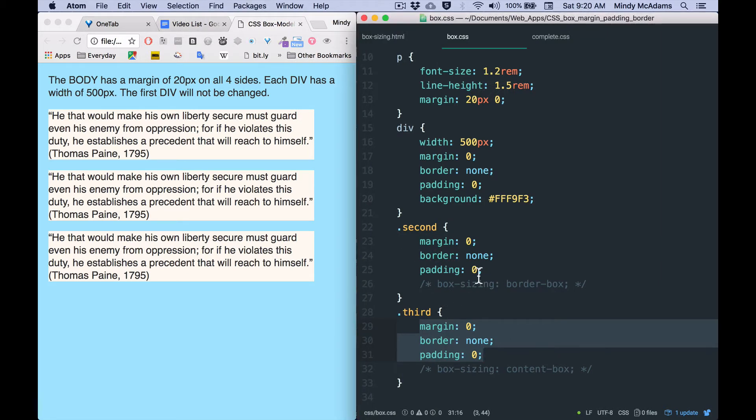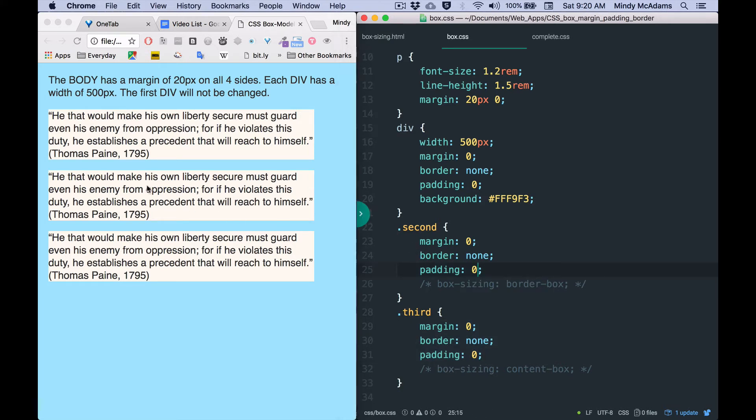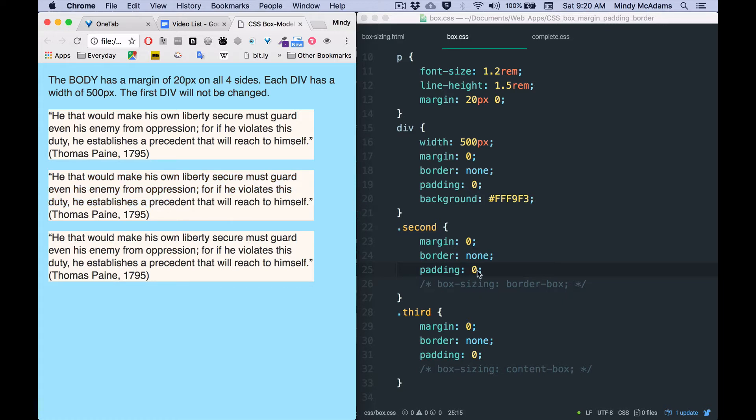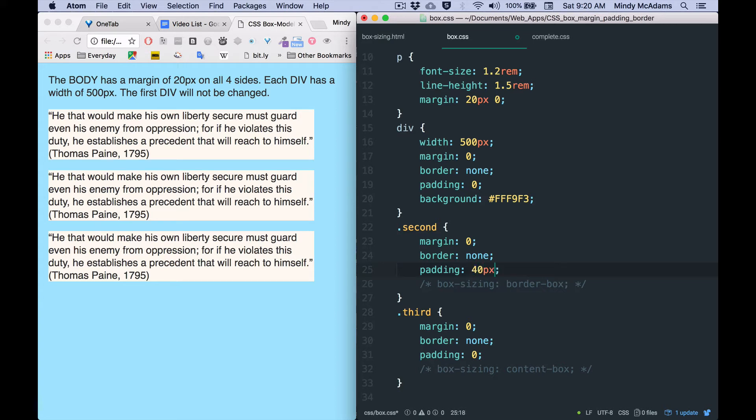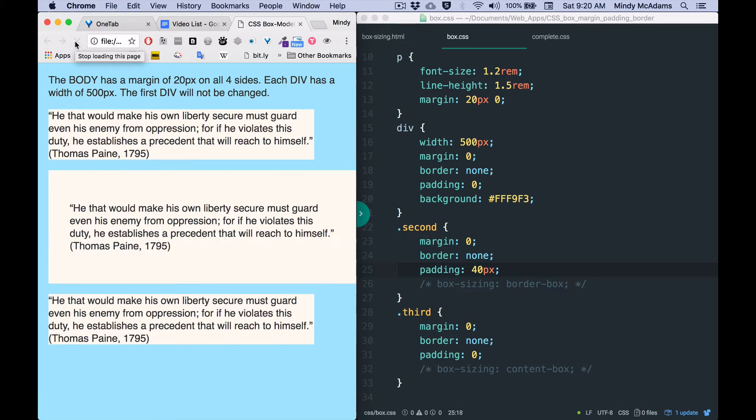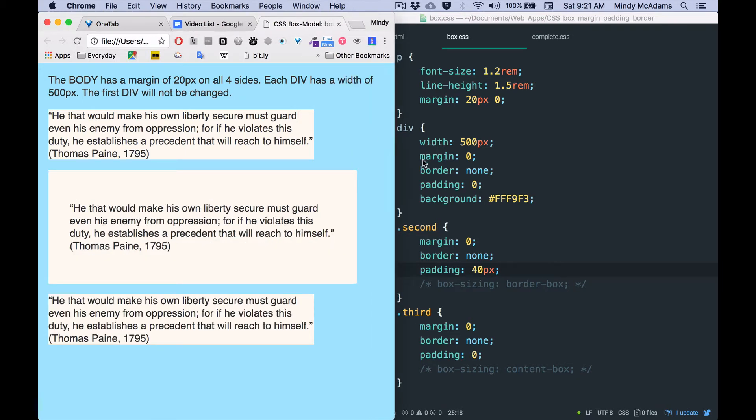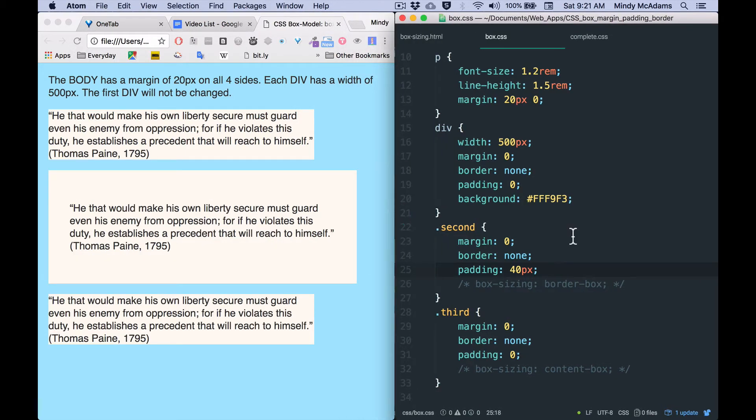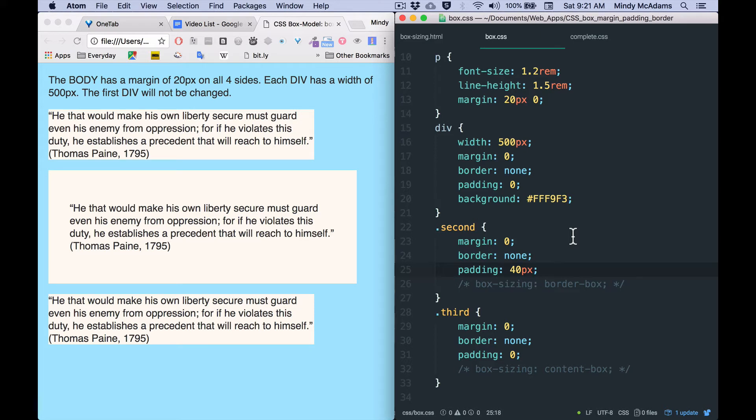So the first thing I'm going to do is add padding on the second div, and that would be this one here. So padding, I'm going to use pixels again, 40 pixels, save and reload. So I actually need to pull this guy out a little more. So you've seen padding before, you know that padding occurs inside the element to which it is added. That should not surprise you.